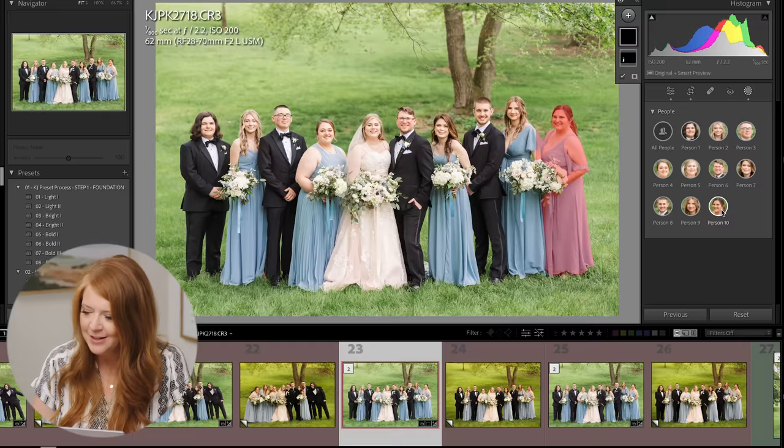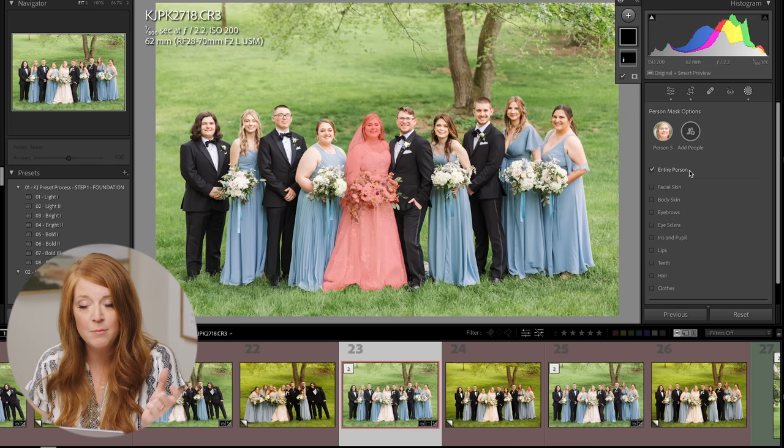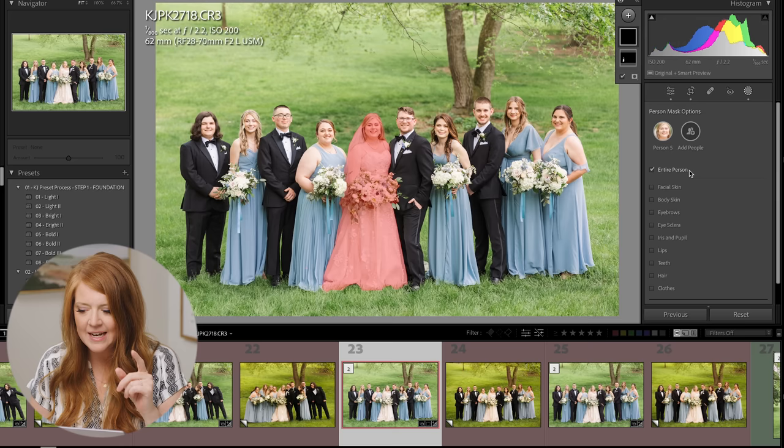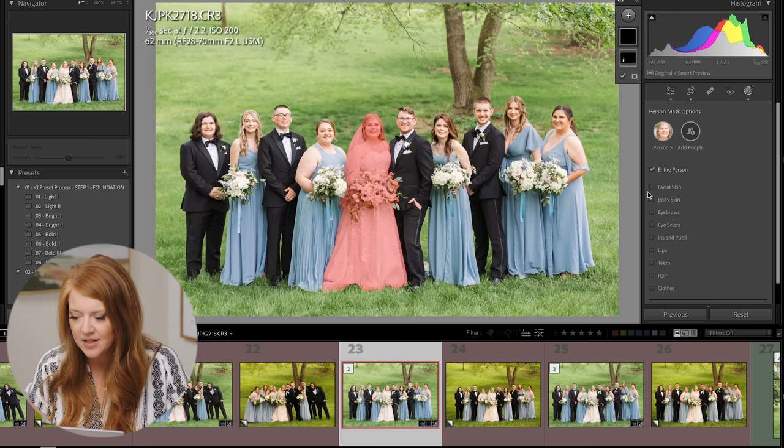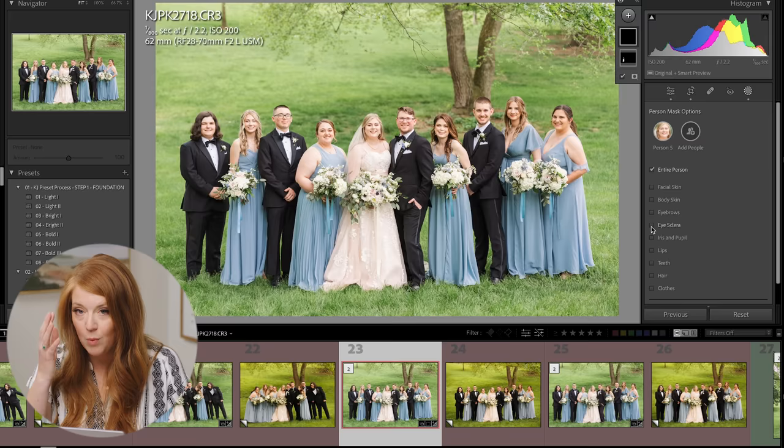It gets crazier. So let's select the bride. You can add people or just stick with this one person, and now you have to select which part of the bride you want to edit. You can select facial skin, body skin, eyebrows, eye sclera — the whites of the eye — the iris and pupil, lips, teeth, hair, or clothes. Never before have you been able to make this type of specific selection outside of Photoshop. Now it's as simple as a few clicks.